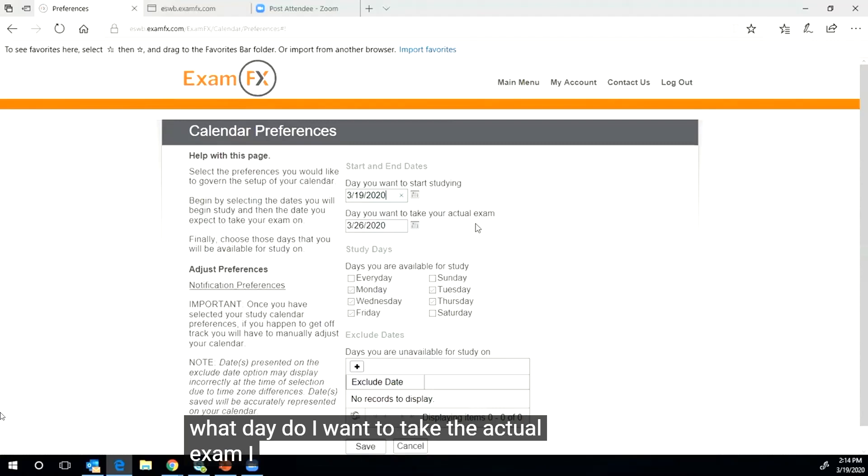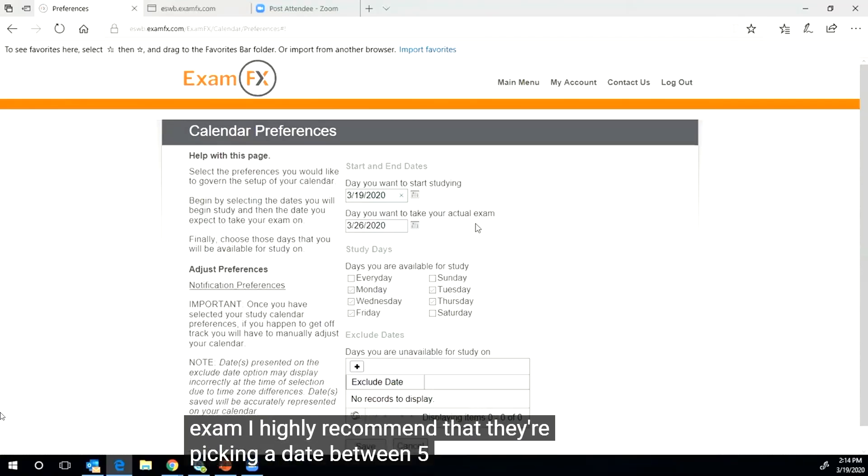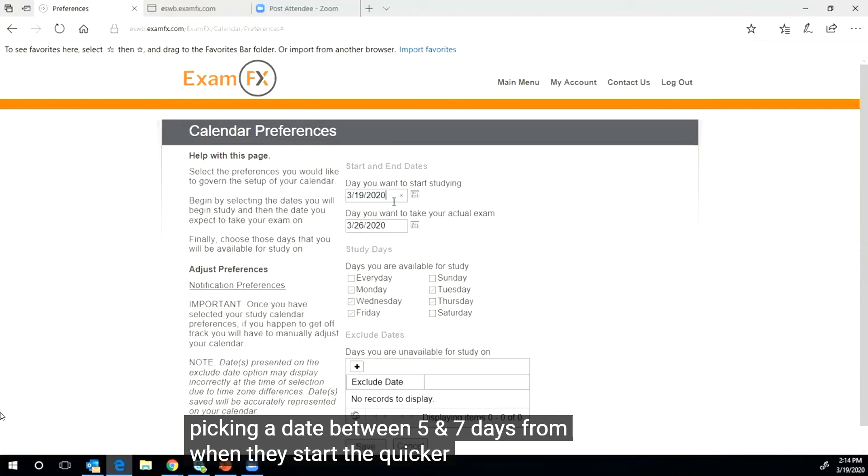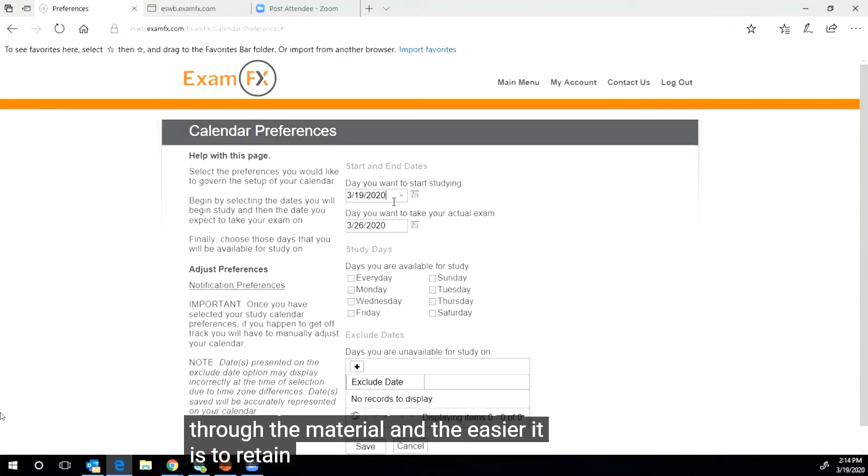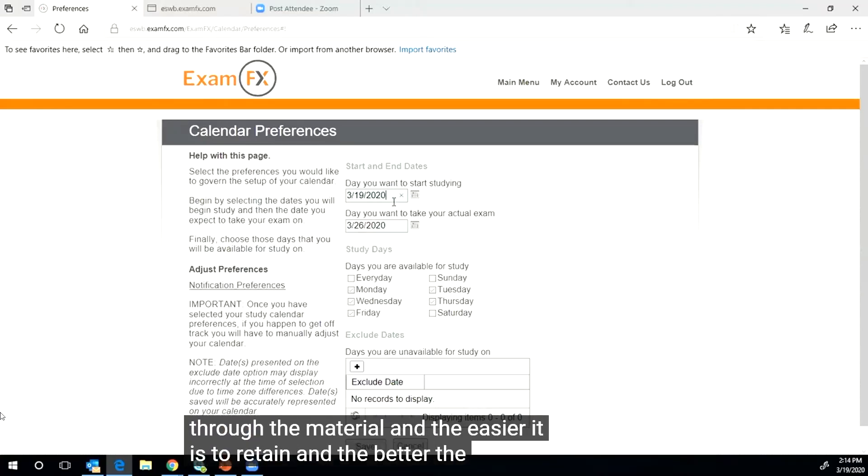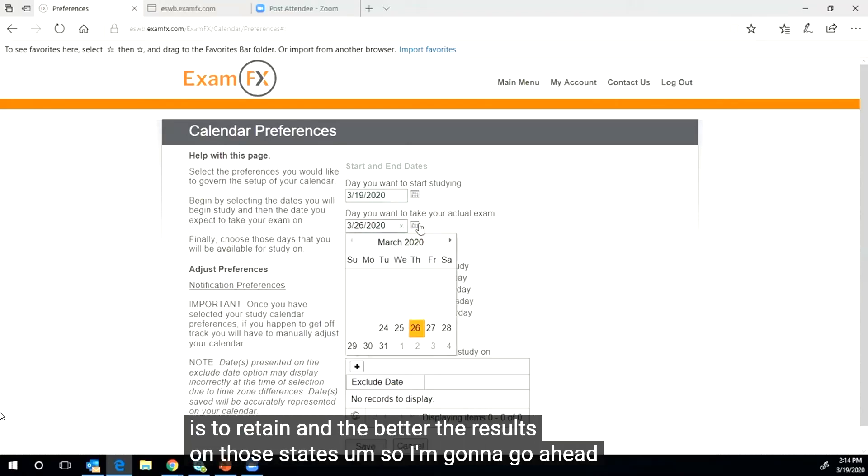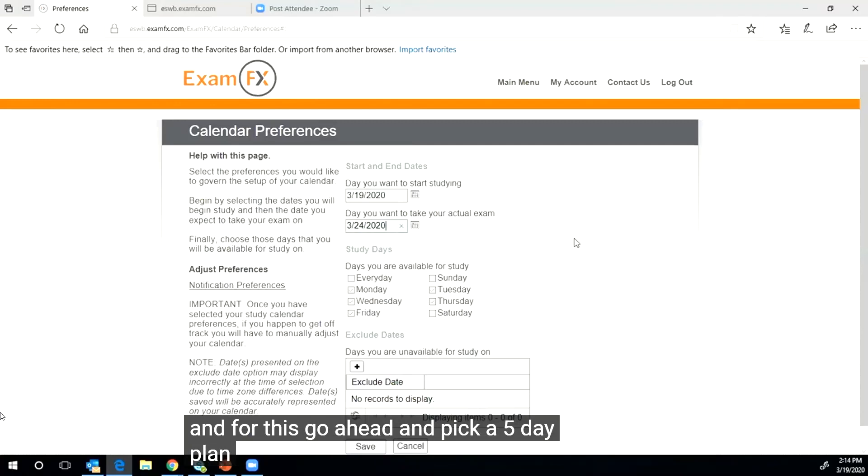And then what day do I want to take the actual exam? I highly recommend that they're picking a date between five and seven days from when they start. The quicker we get through the material, the easier it is to retain and the better the results on that state exam.